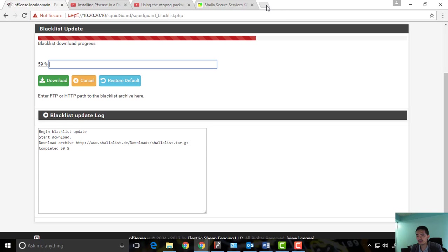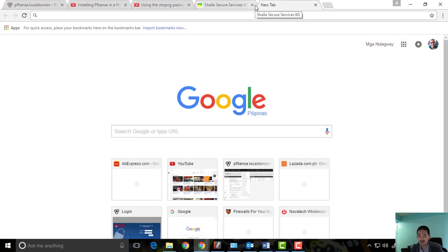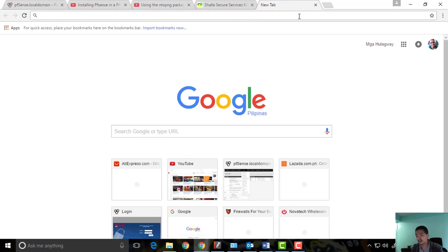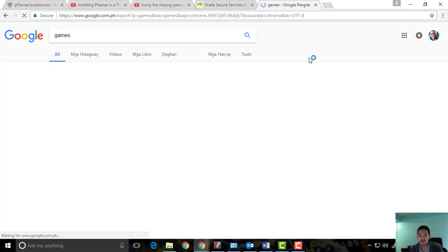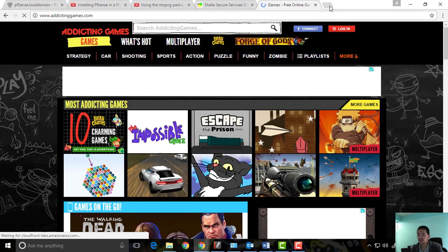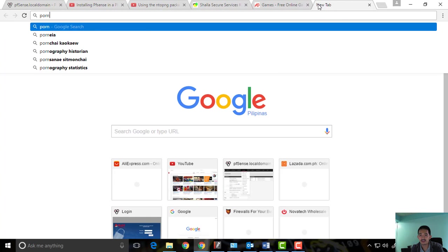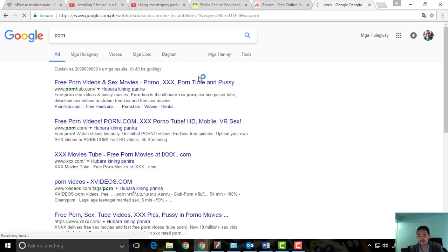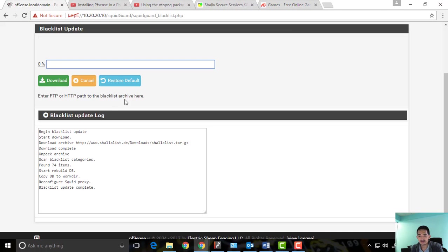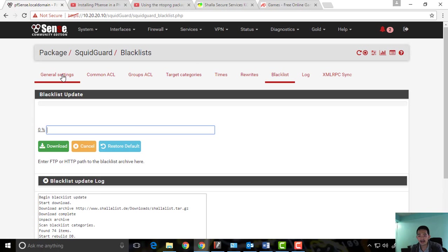I want to show what's currently accessible before filtering is applied. For example, we can see games are accessible. We can also open sites with adult content like pornography right now. Once filtering is enabled, these will be blocked. Let's go back and enable the configuration now that the blacklist is downloaded.